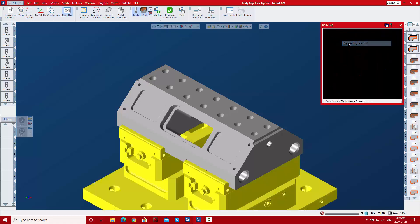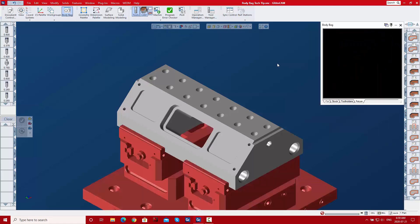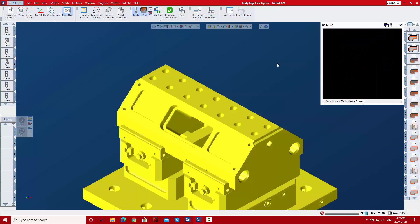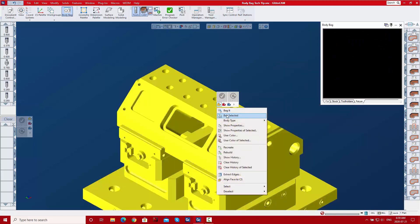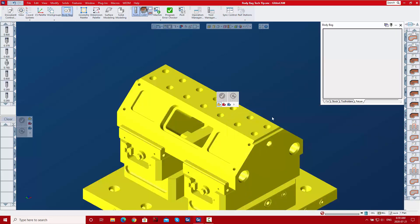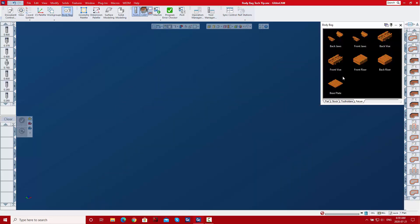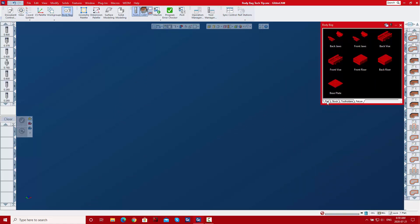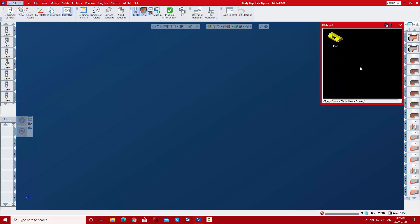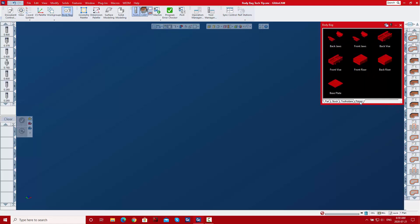If I were to unbag all of these, then do a Ctrl+A and right-click and choose 'Bag Selected,' notice all of the fixtures have gone back to the Fixtures page, but the part is in the Part page — and that's exactly the way I want it.